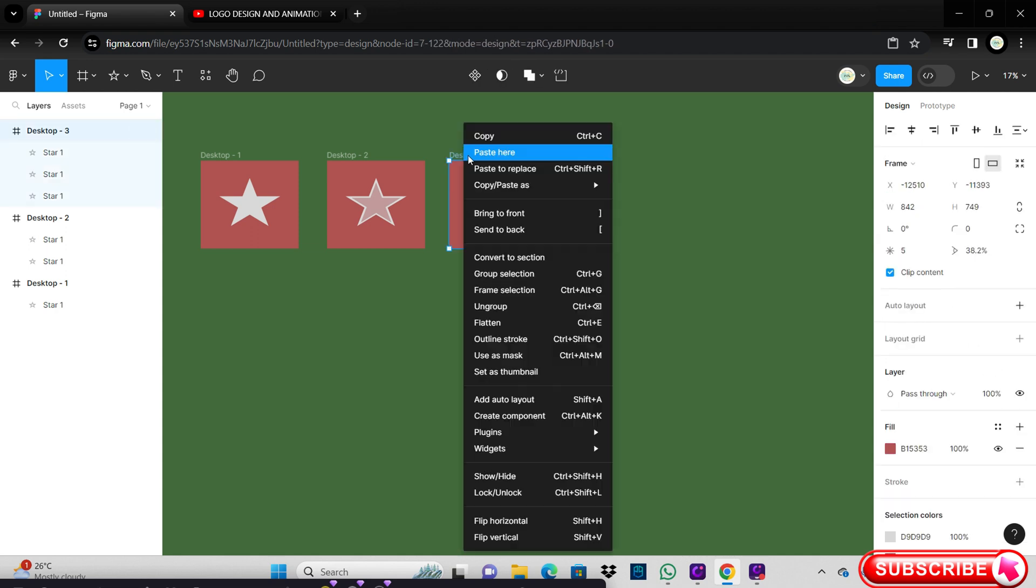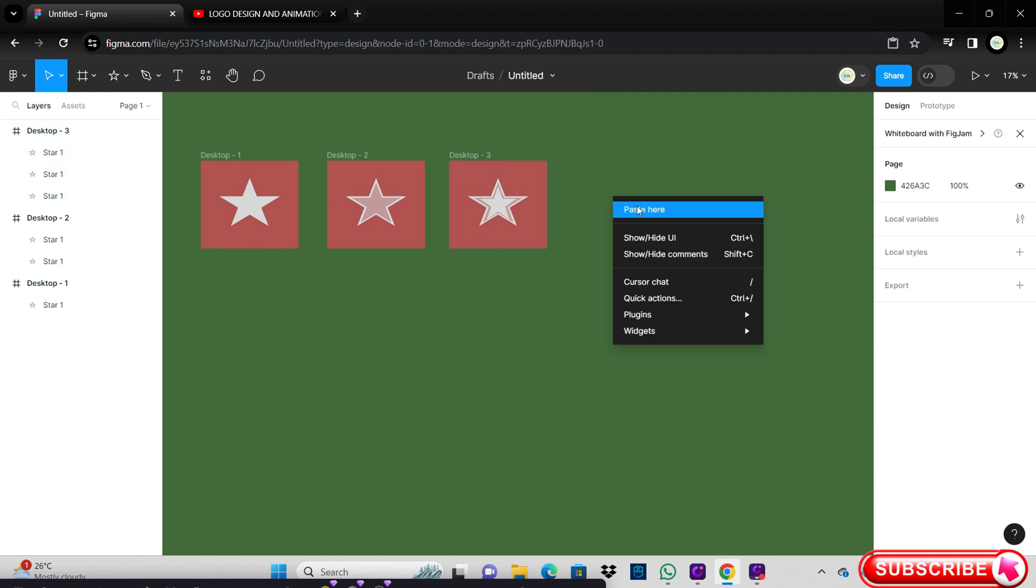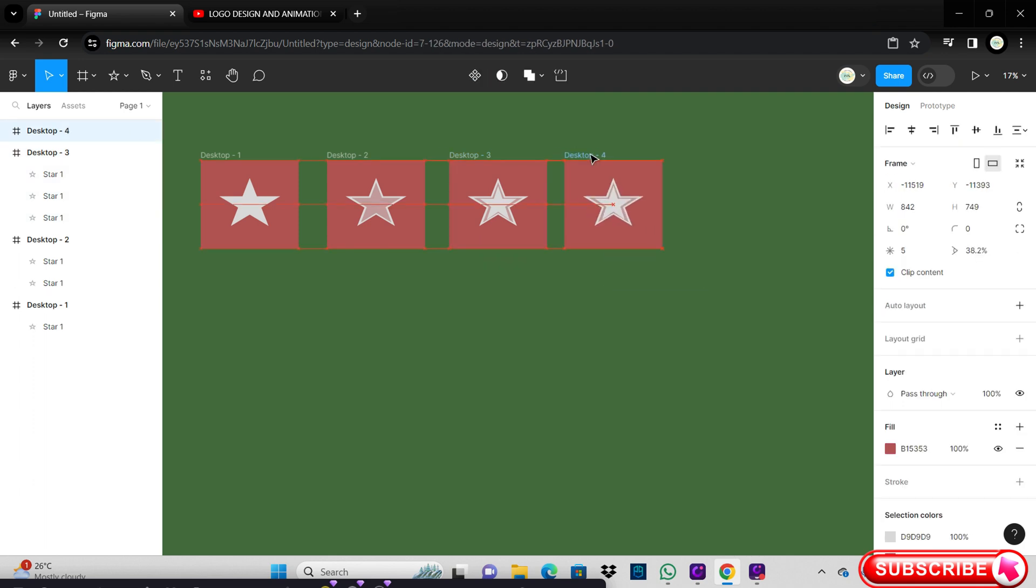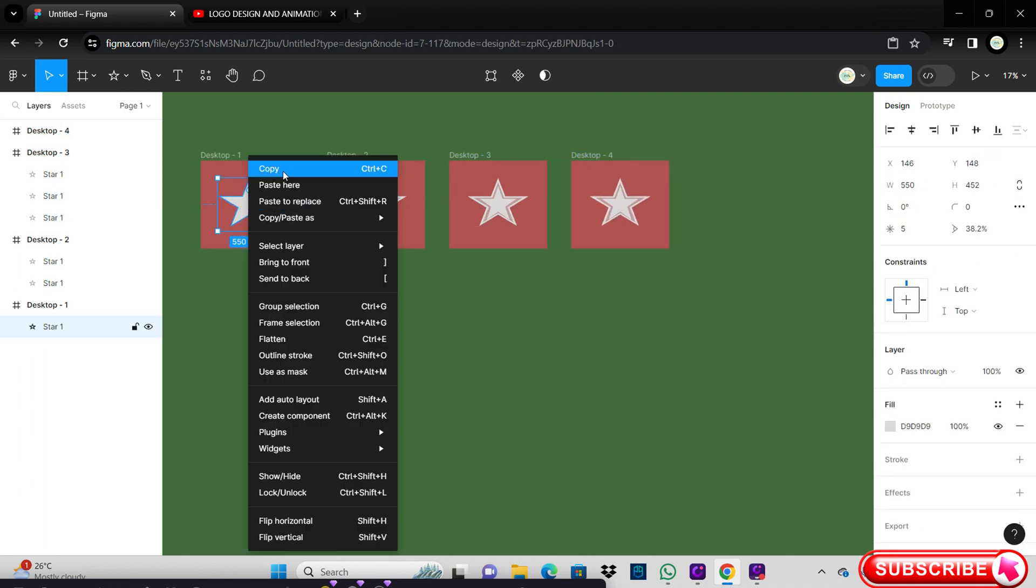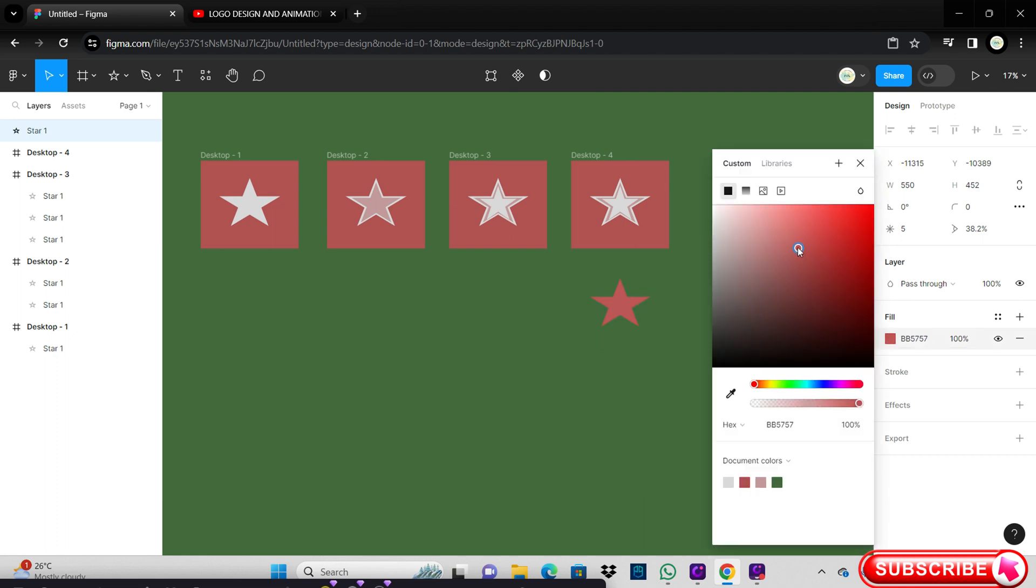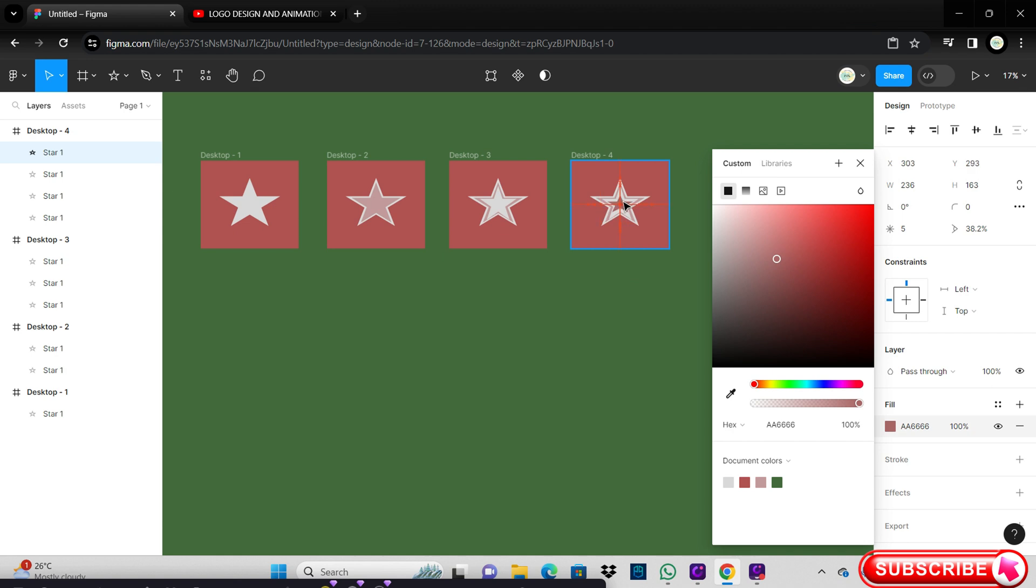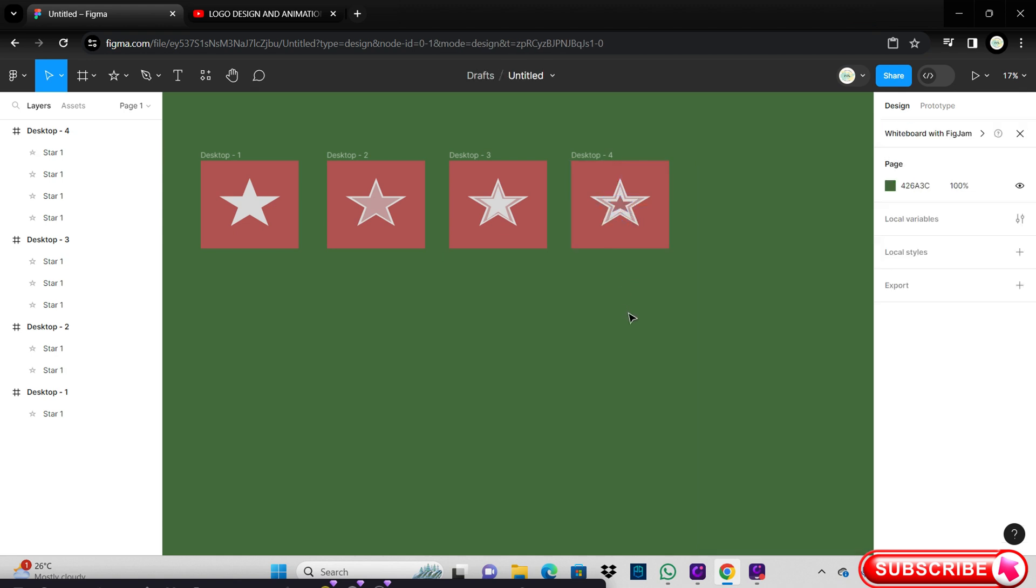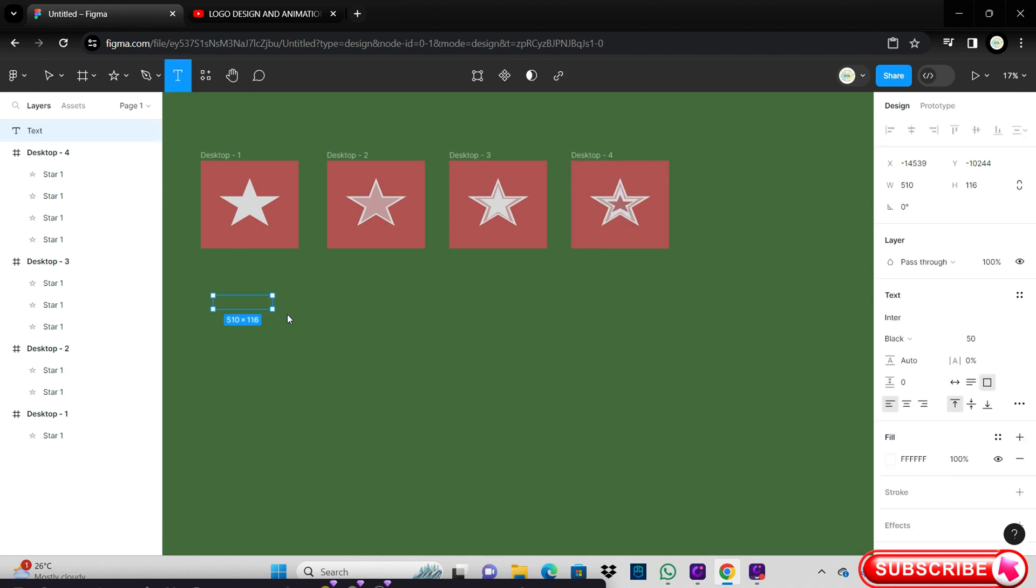And we will add again another frame and add a star again, with different color. Let's add your brand name.